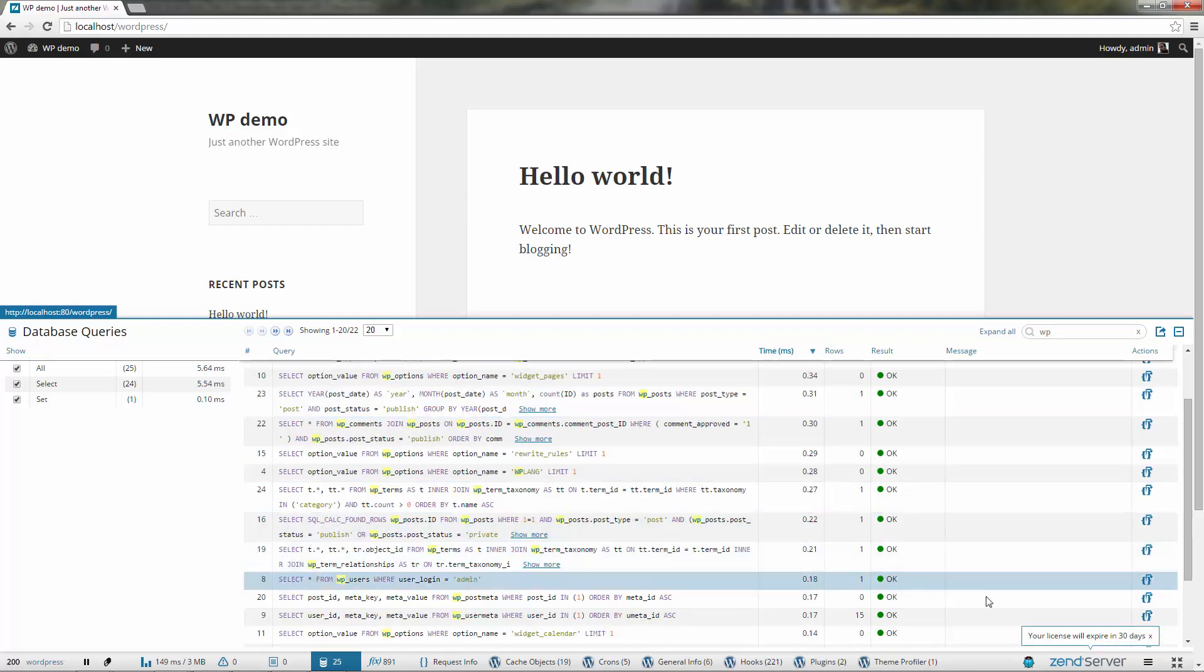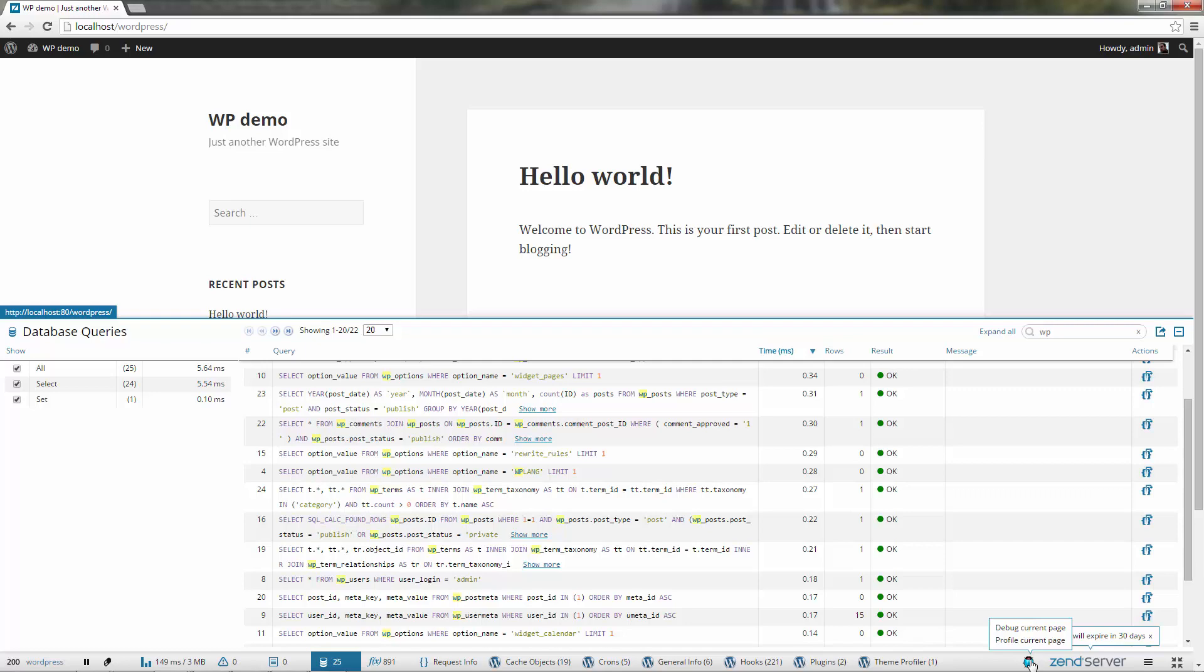Using Zen Studio or any other PHP IDE, you can initiate a debugging or profiling session directly from Z-Ray.